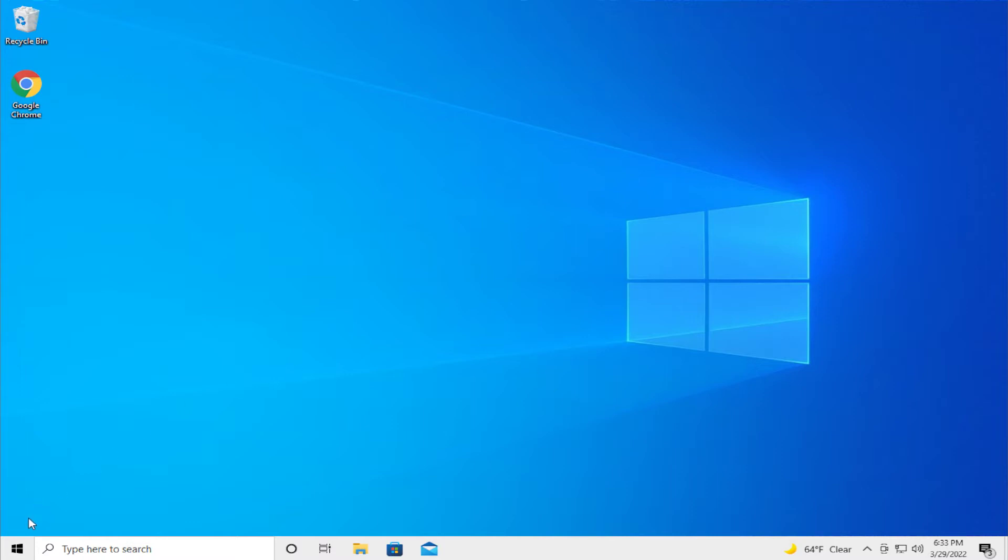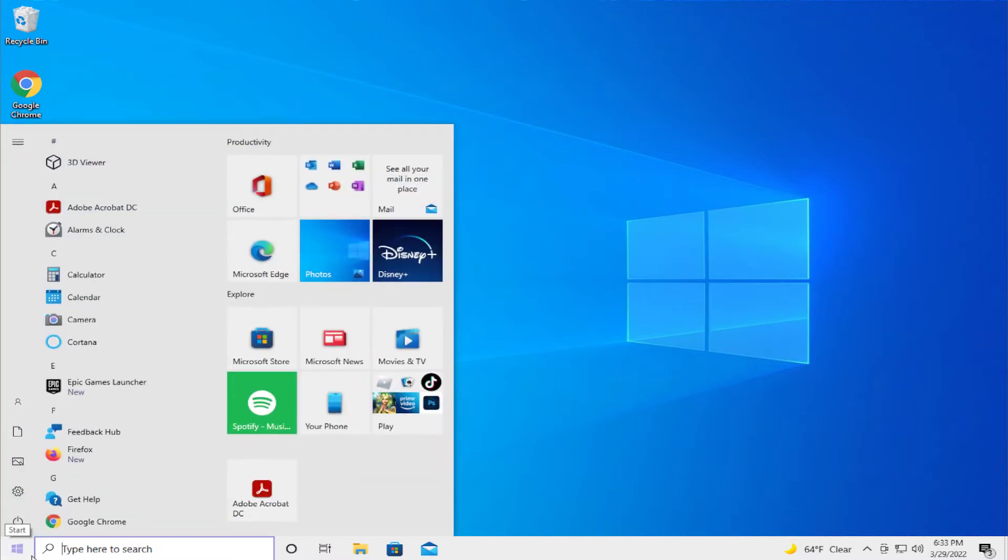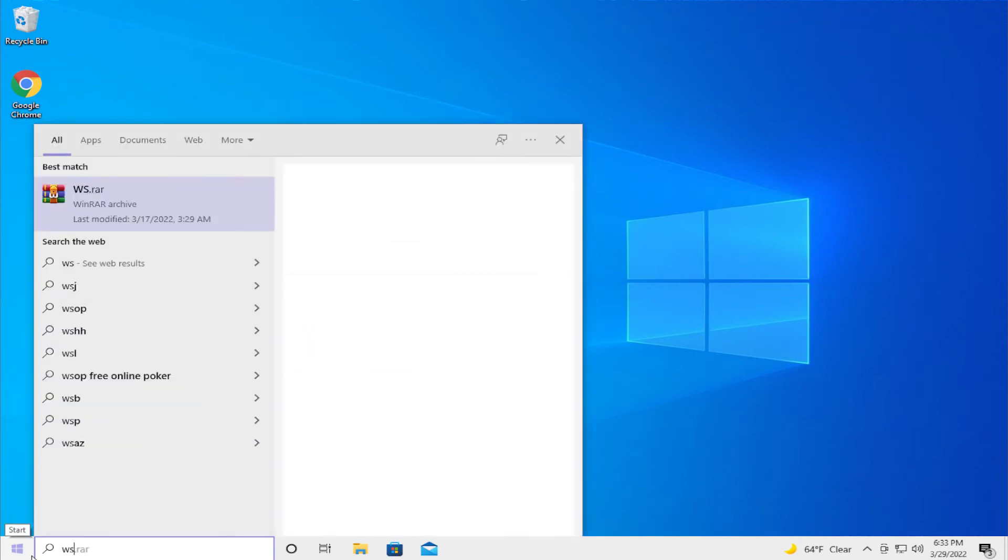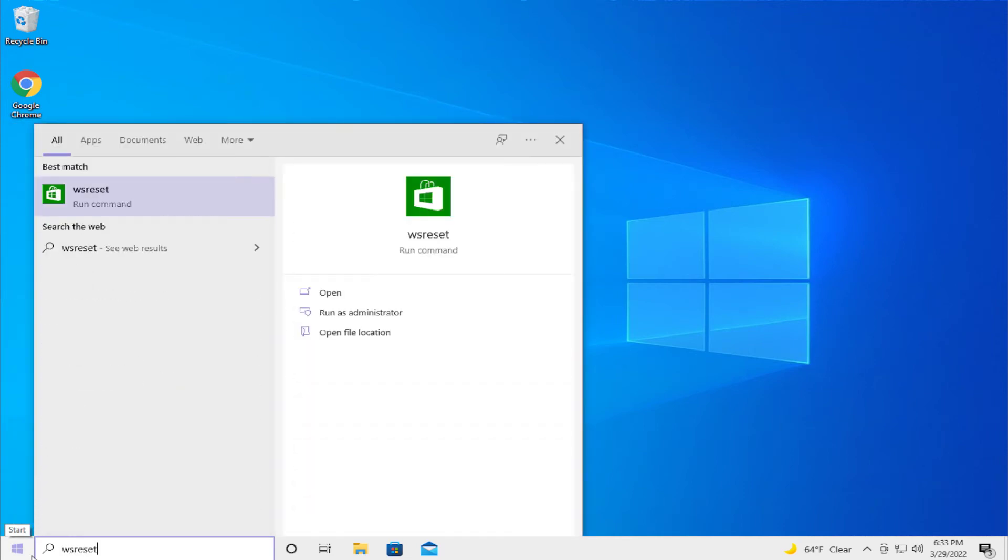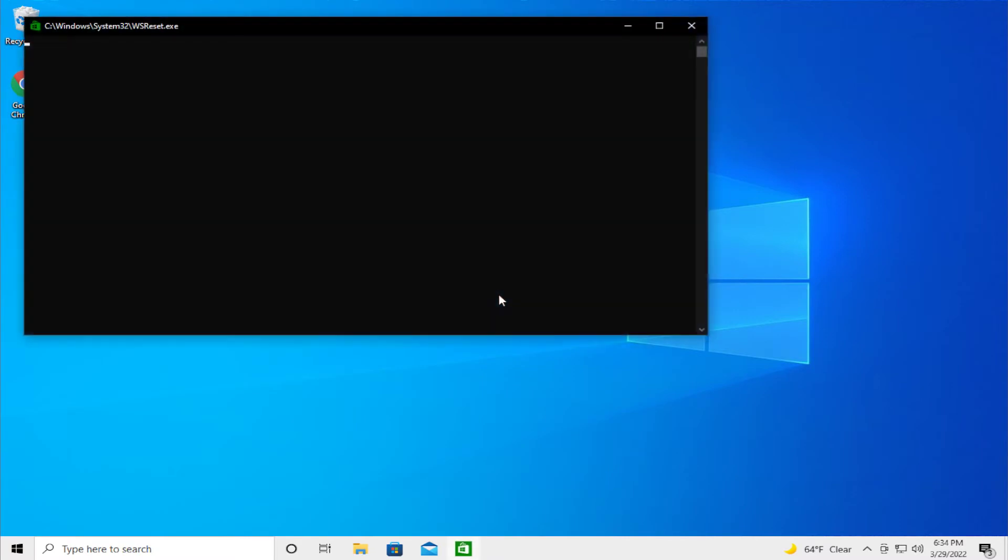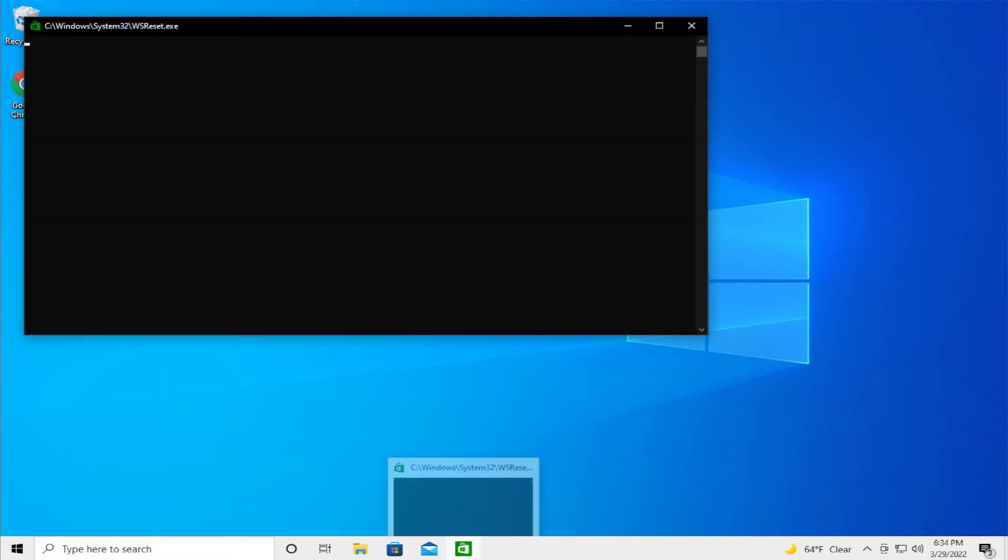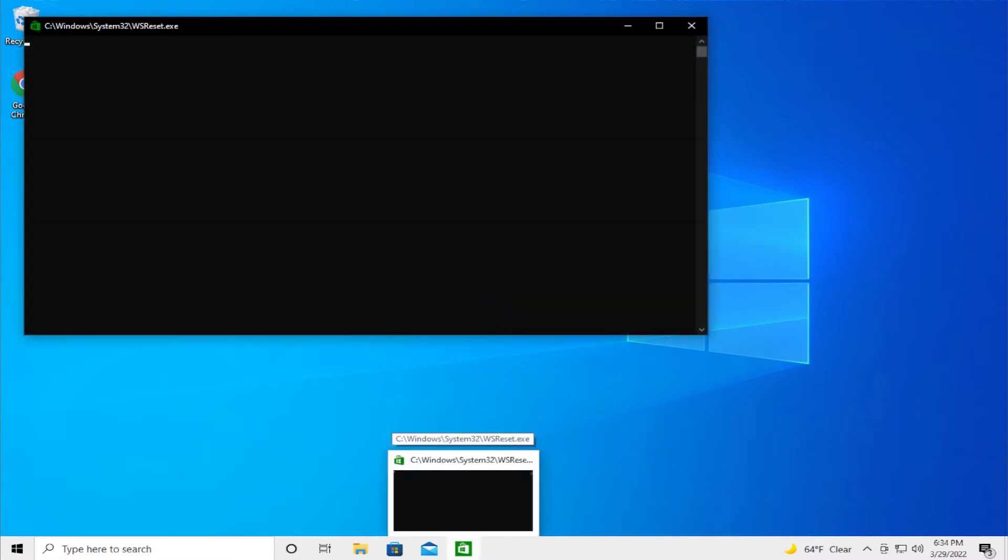Open up the start menu and type ws reset and select this option windows store reset, right click and select run as administrator and wait a moment.